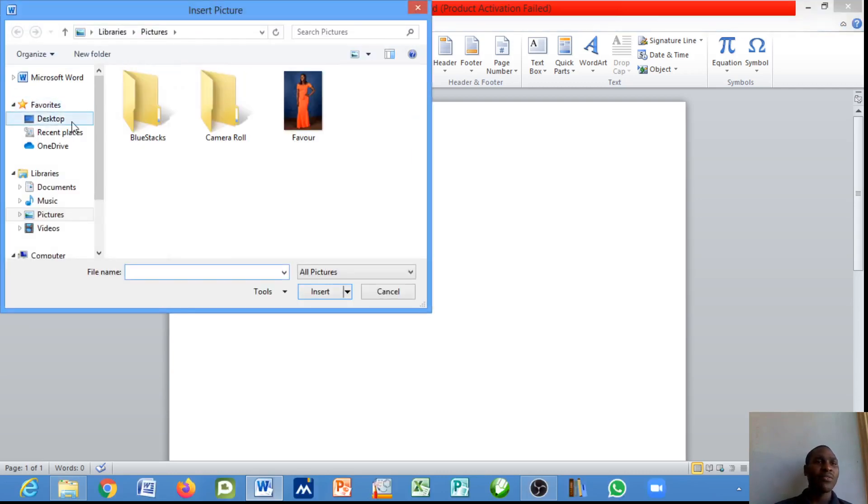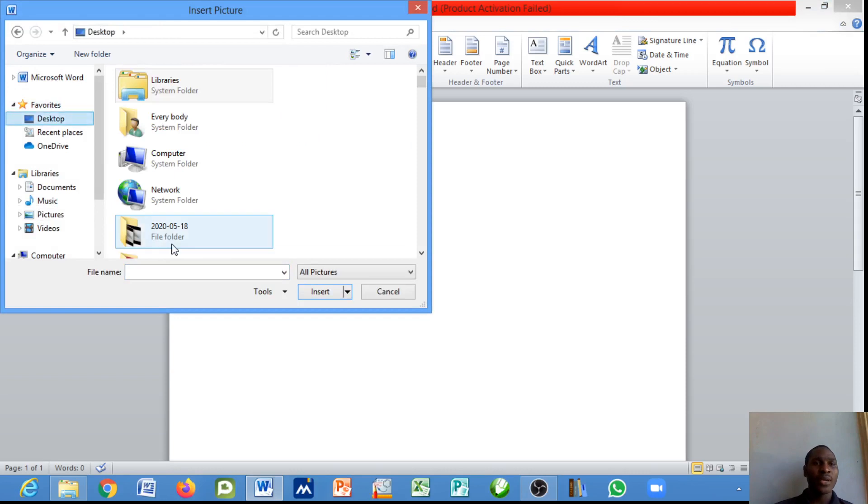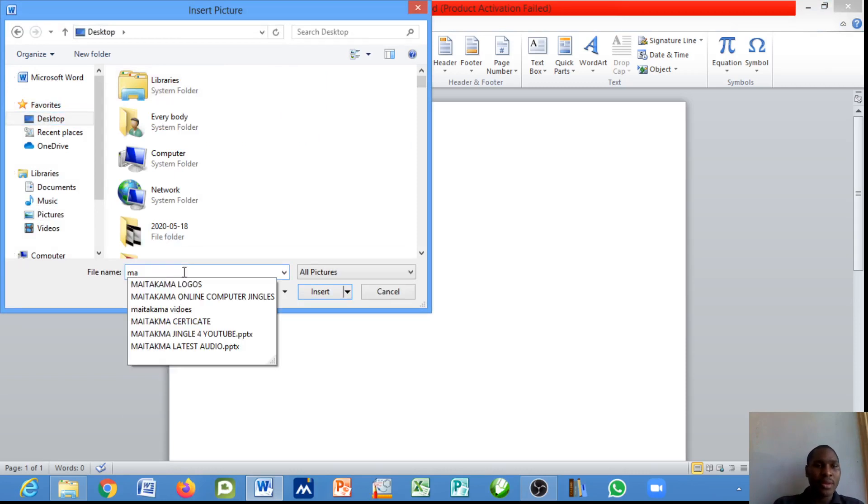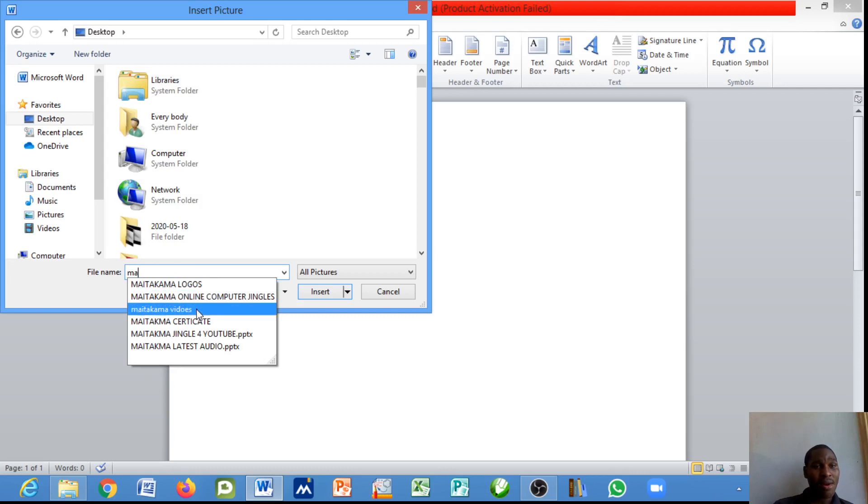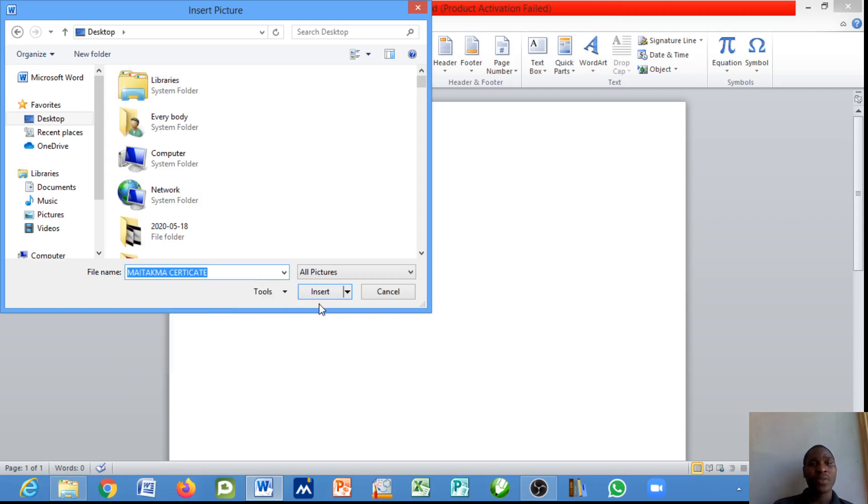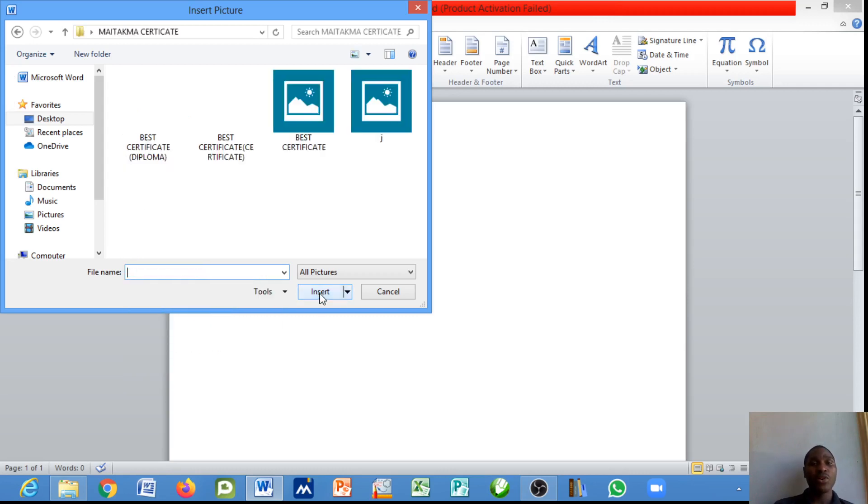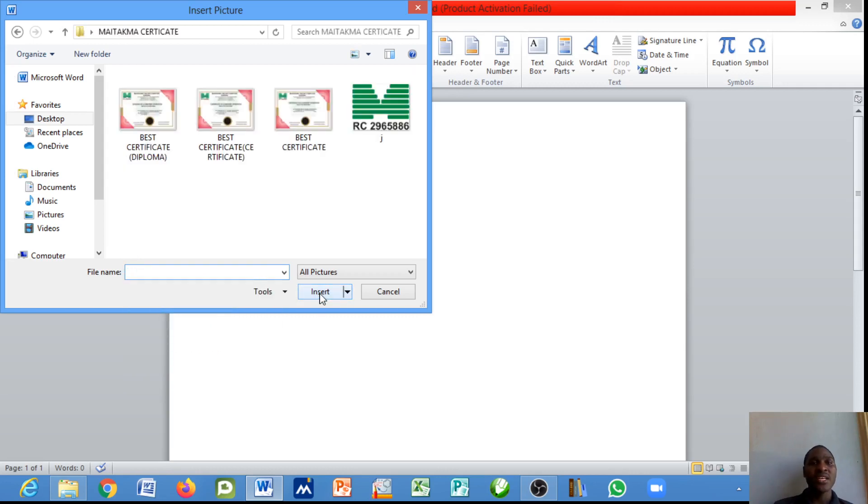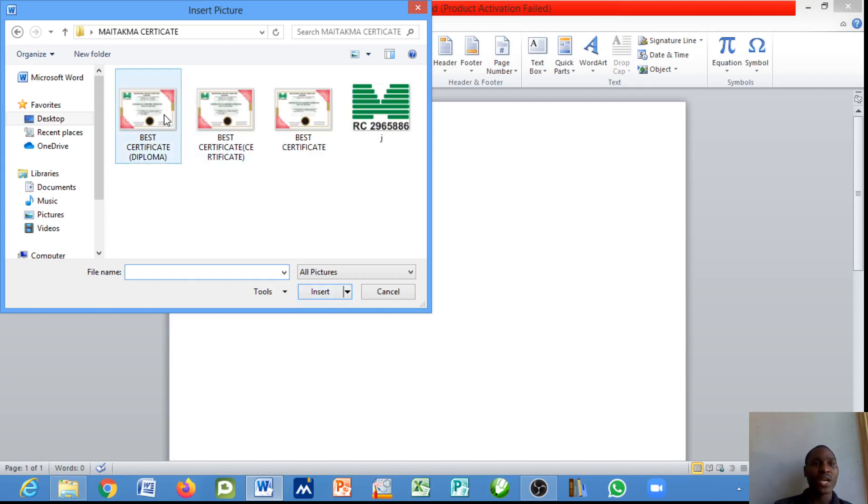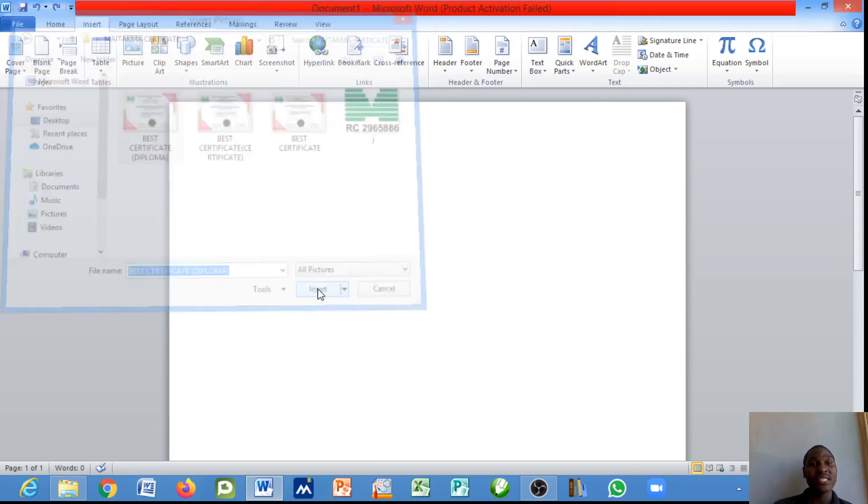I'm going to navigate to my desktop and maybe say Matakama certificate. Click on Insert. Once I click on it, it's going to show me what is inside a particular folder. I would like to use this basic certificate. I would just hit on the Insert menu.